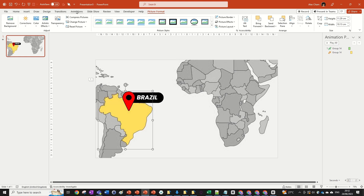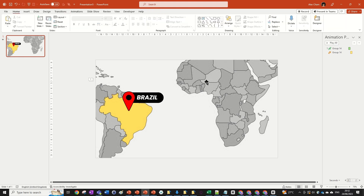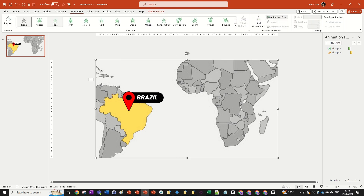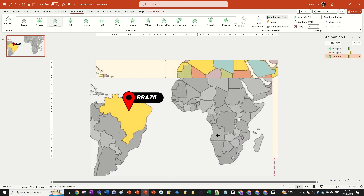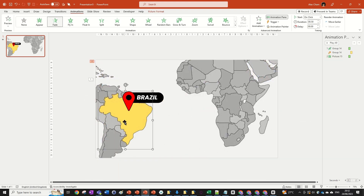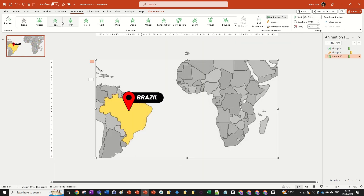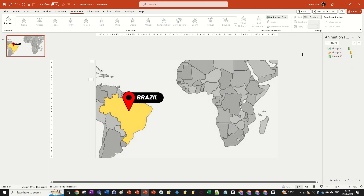We're going to add a Fade animation to the gray image. Because the remove-background image sits between the two layers, when we fade the gray layer in it'll look exactly as we want. Change the duration to 0.25, set it to With Previous, and add a delay of 0.25. This means nothing happens while the location icon goes up, but when it starts coming down the image grays out, which looks great.